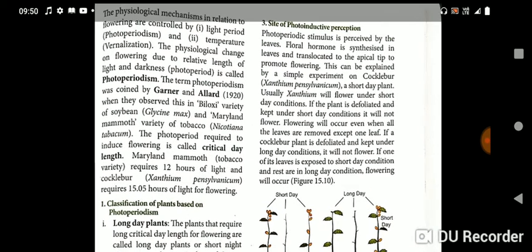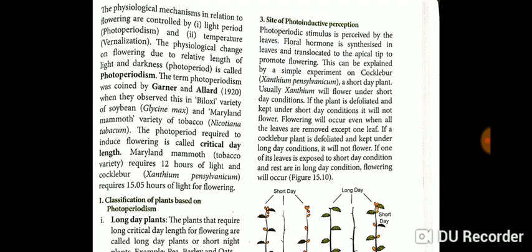The biological mechanisms related to flowering are controlled by the light period — photoperiodism — and the temperature — vernalization. The physiological change in flowering due to the relative length of light and darkness is called the photoperiod. This phenomenon is called photoperiodism.